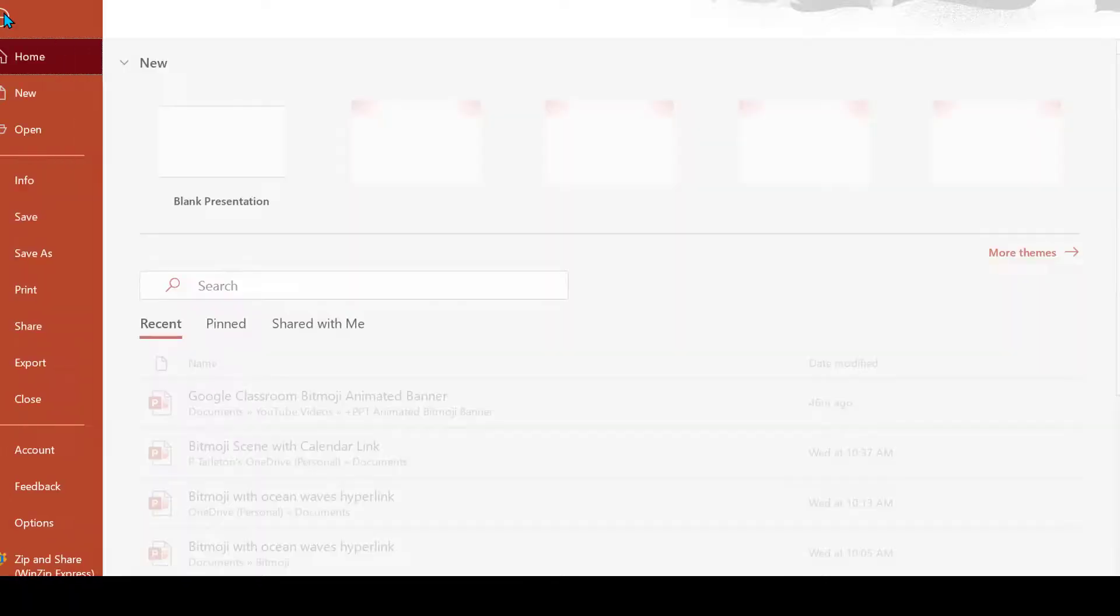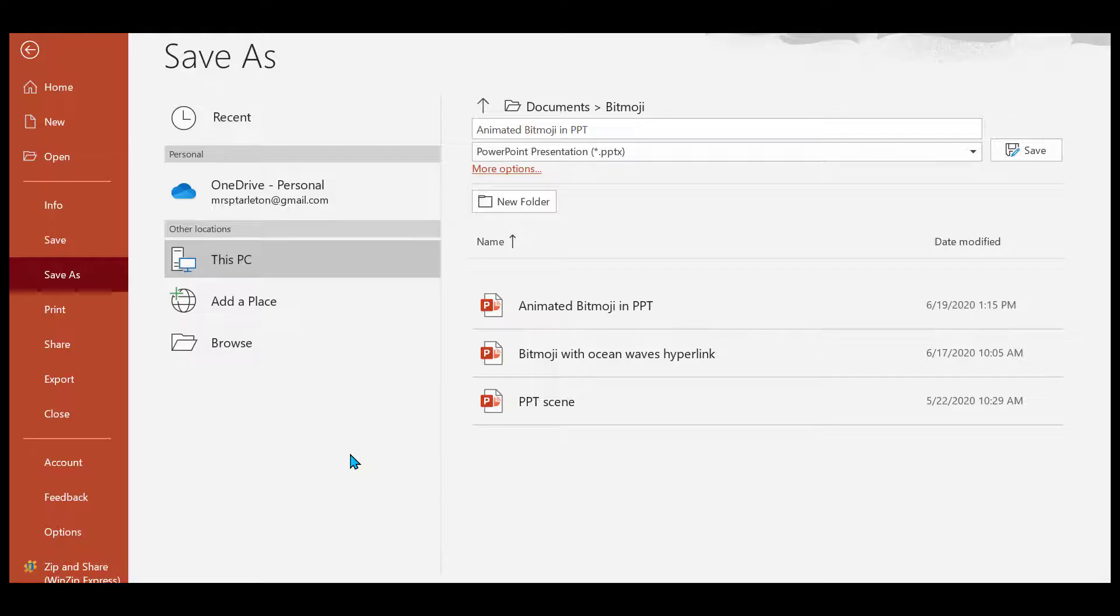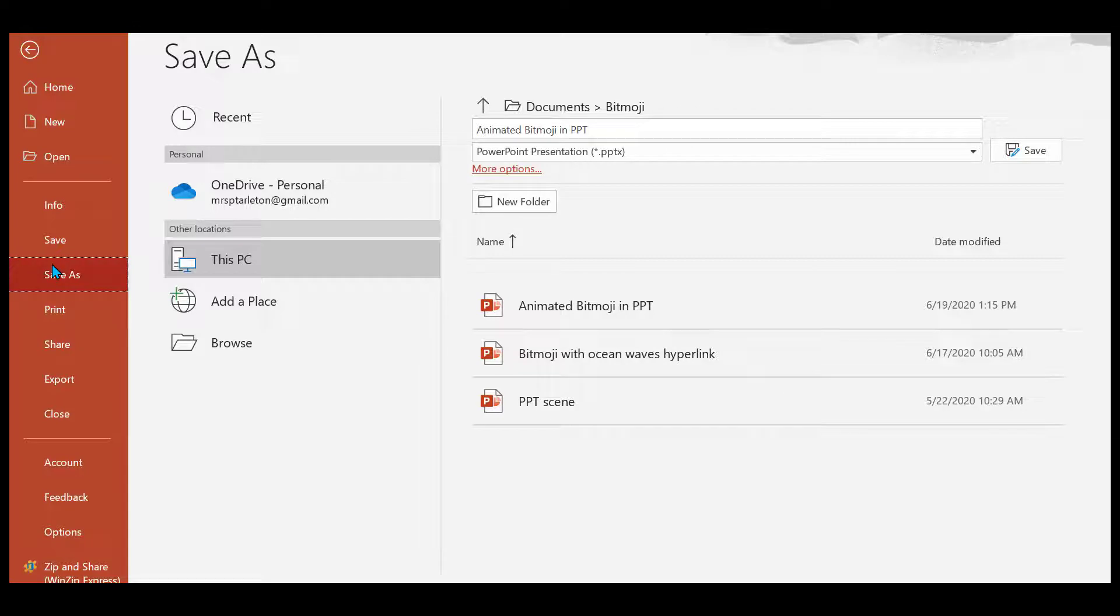So we're just going to save it. Be sure when you save your image, Save As.